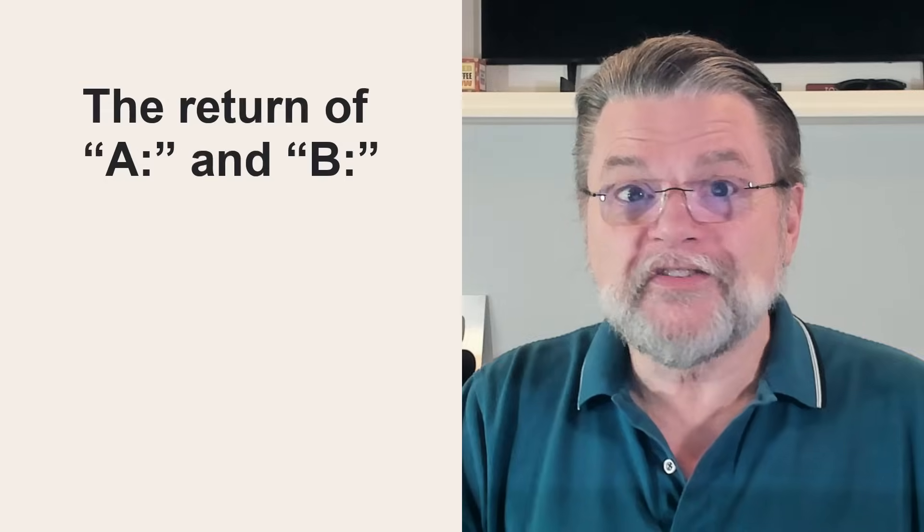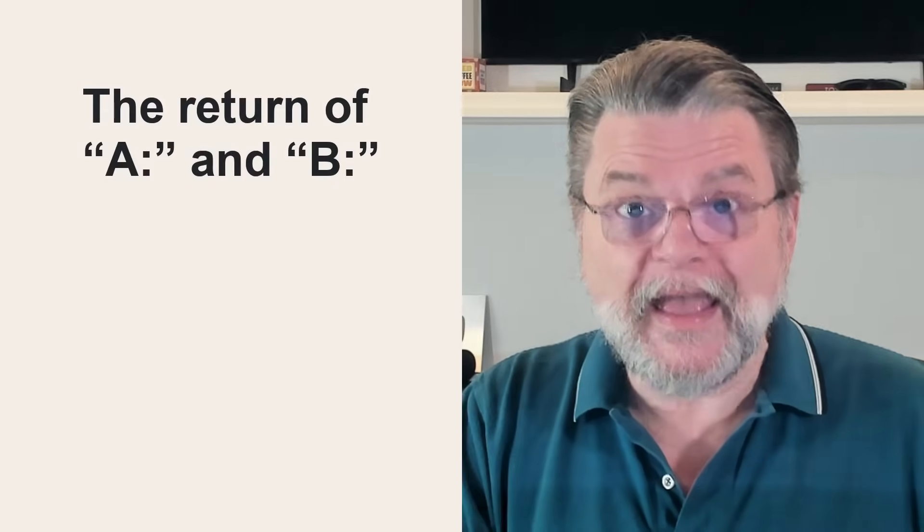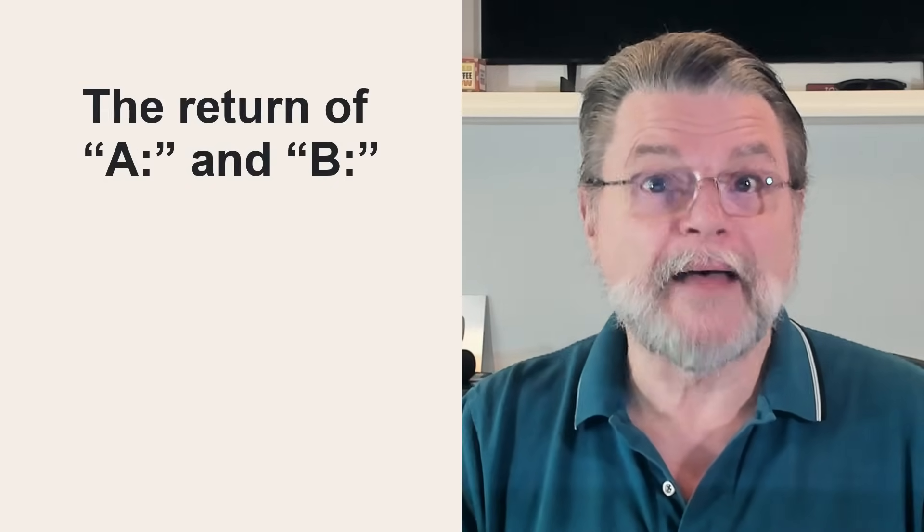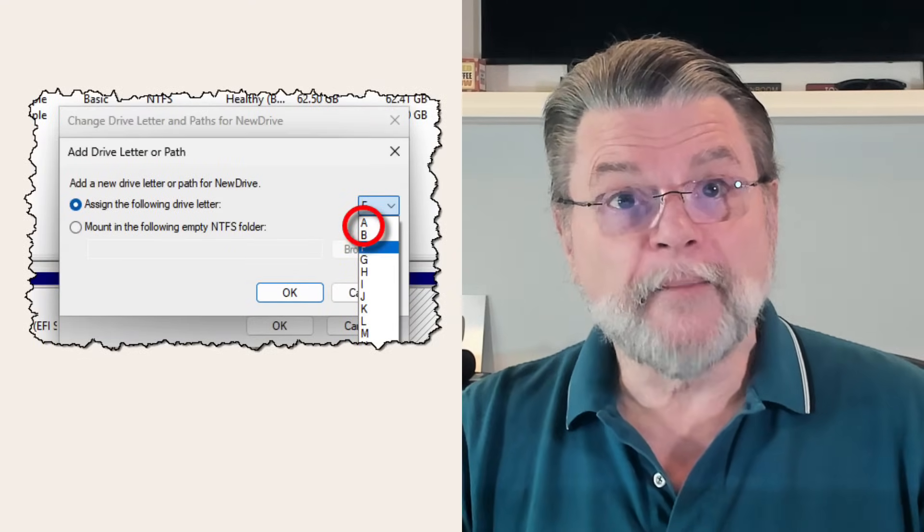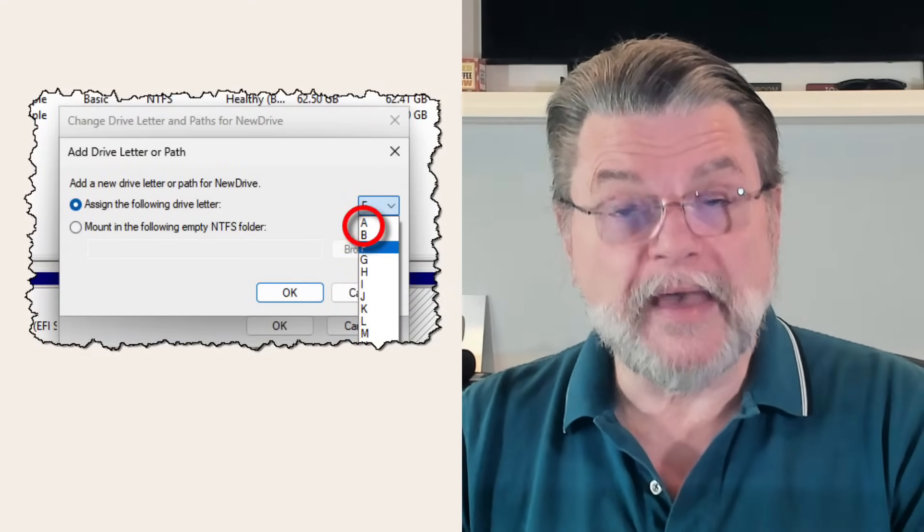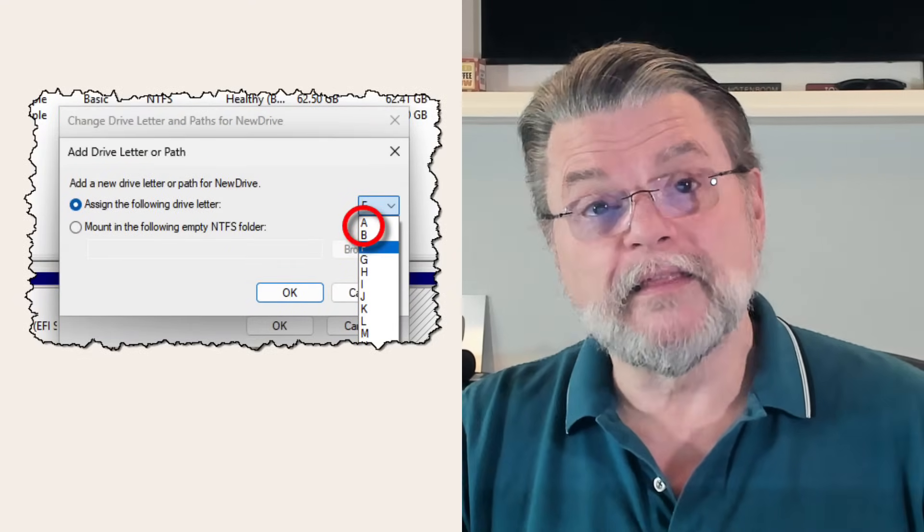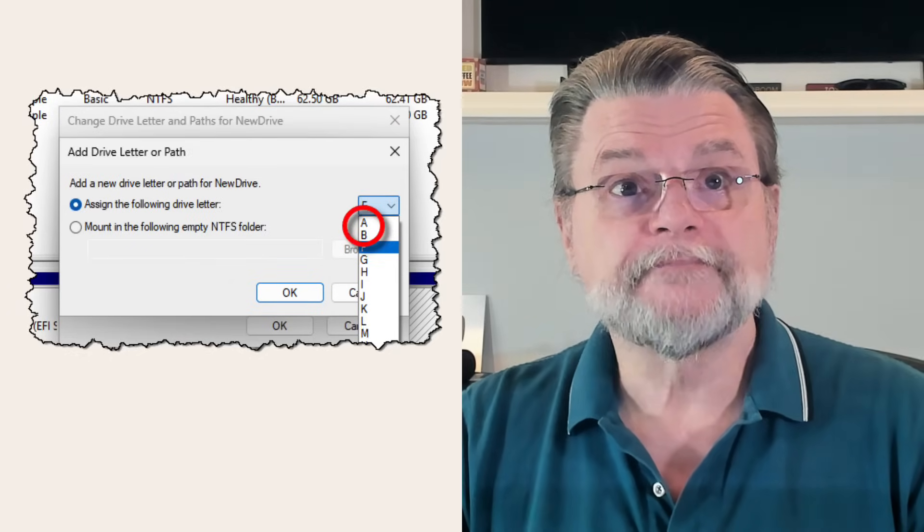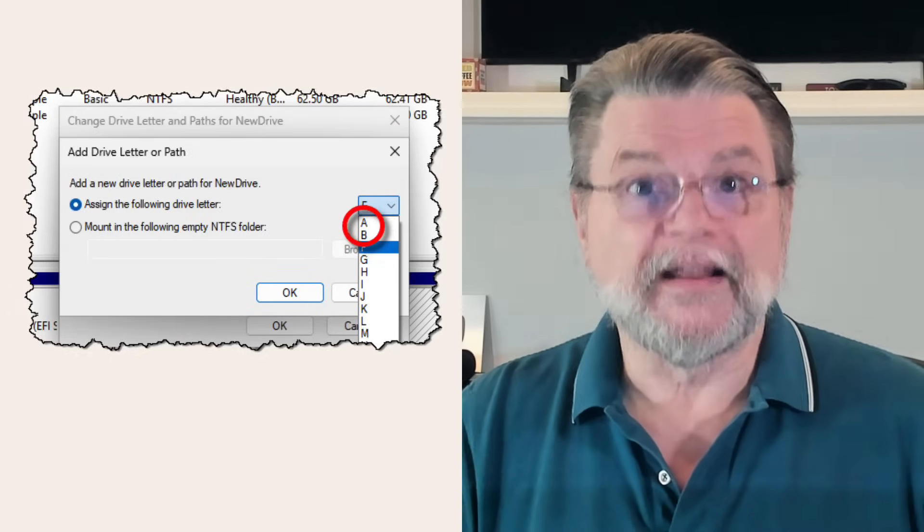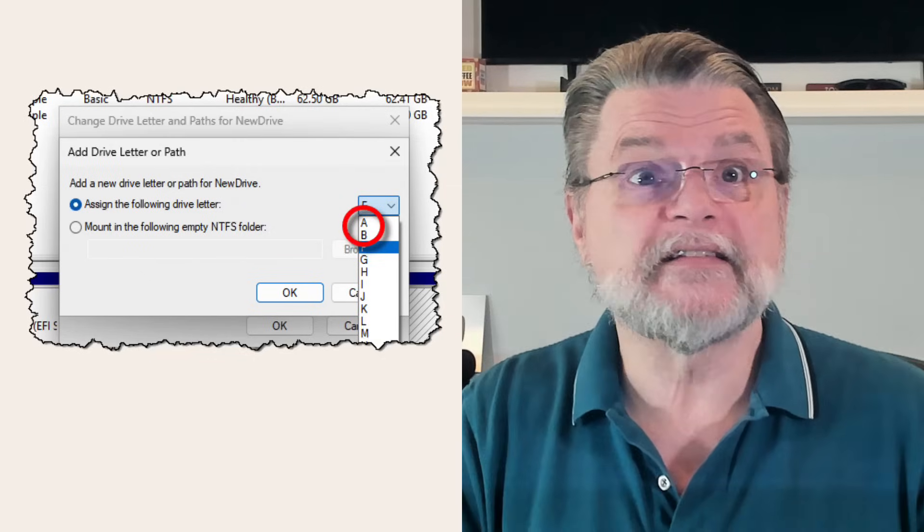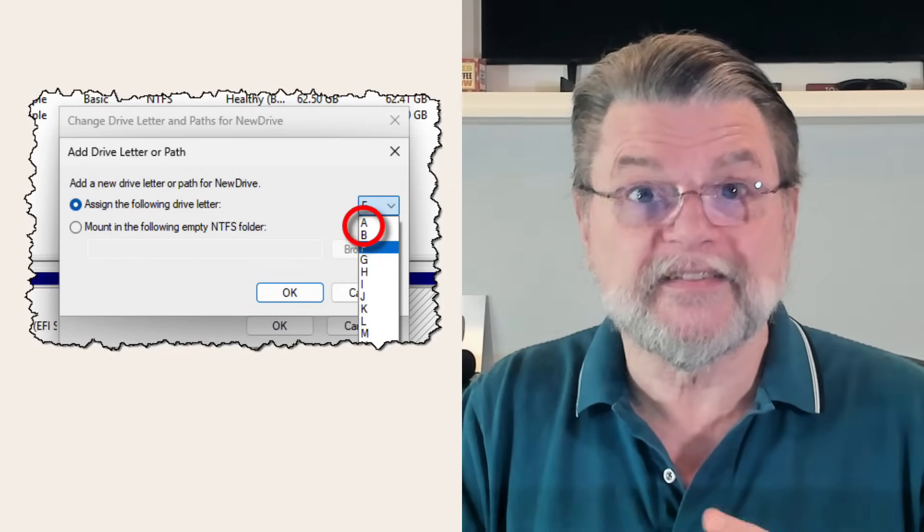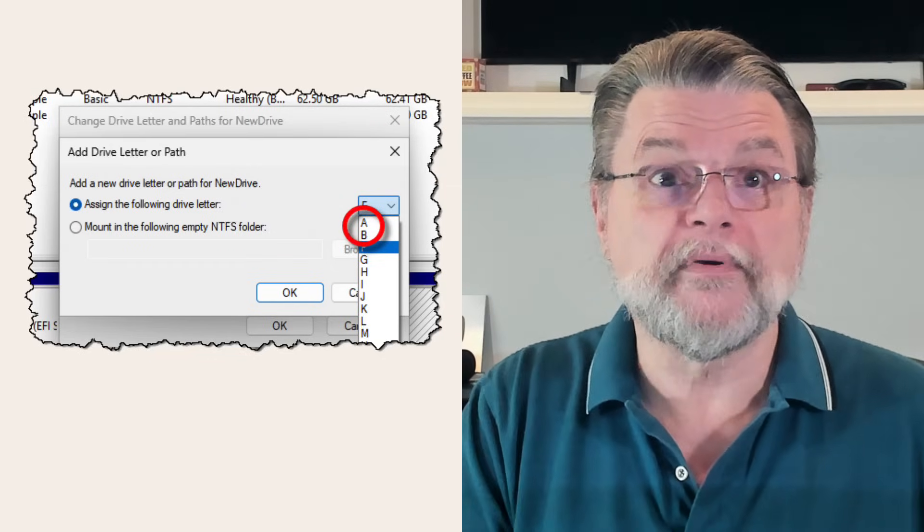There's really nothing special about the letters A and B. If you don't have floppy drives, you could use them if you want for something else. For example, using the Windows Disk Management tool, you can assign them to represent other existing drives. Since drives can only have one letter at a time, you may need to unassign an existing drive letter to assign that drive to be A or B.